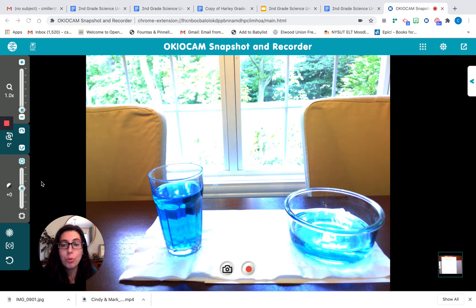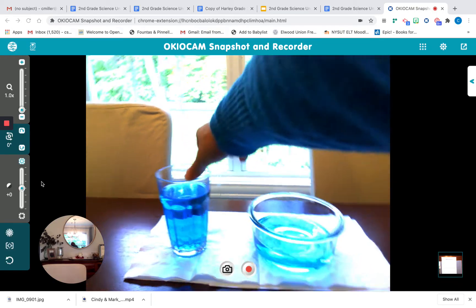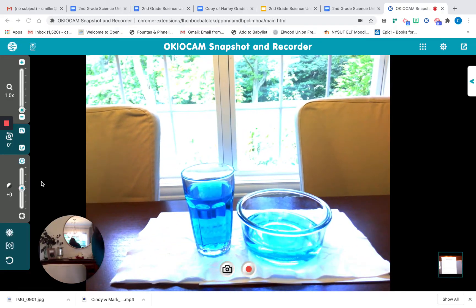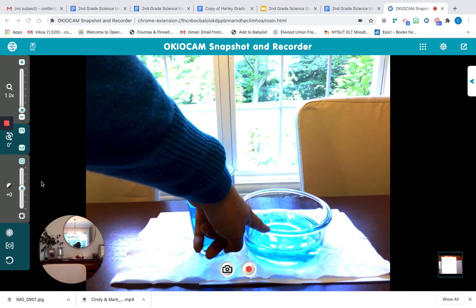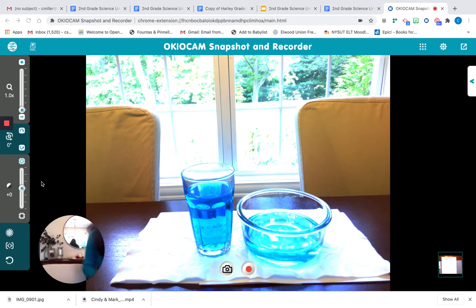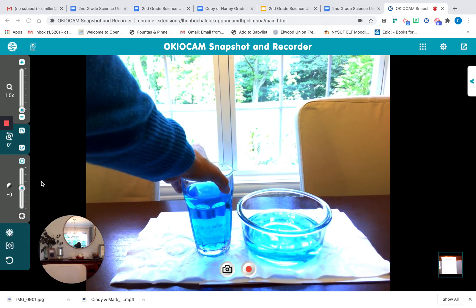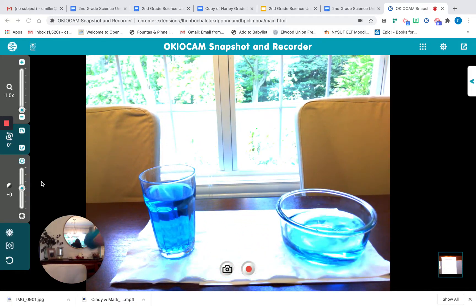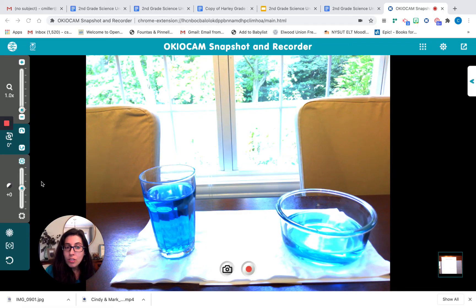So here we have two different containers of liquid. We have a drinking glass and a glass bowl. I dyed the liquid in both blue just to make it easier to see, but it's in fact just water. If you take a look at the water line of both of them, which one has a higher water line — the drinking glass or the glass bowl? The drinking glass has a higher water line. The water line is all the way up here, where the glass bowl's is all the way down here. Which has more volume, or which has more liquid in it? Think for a moment, then turn and tell somebody next to you.